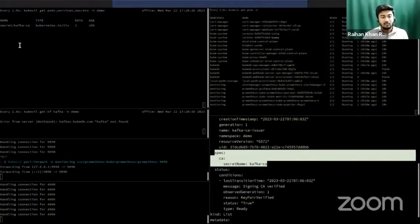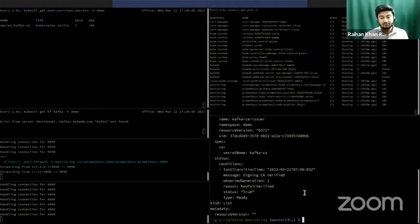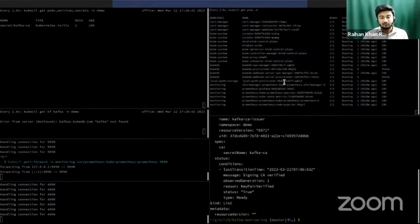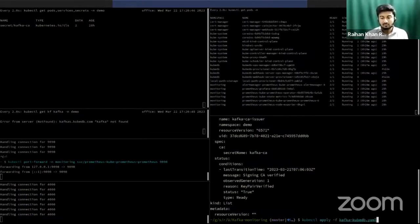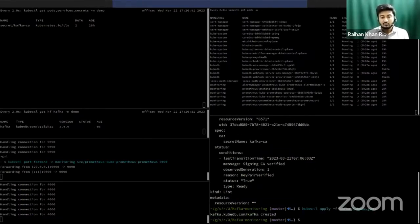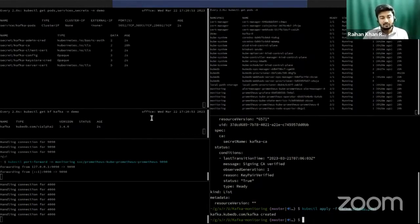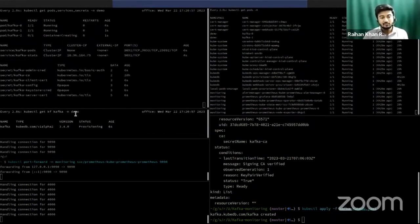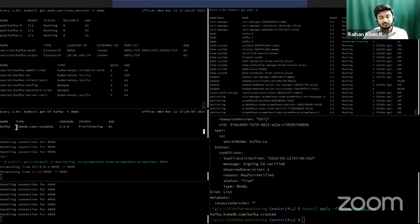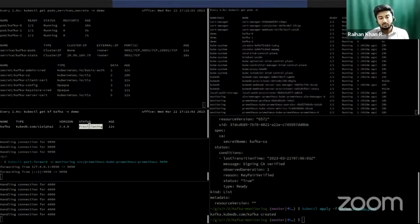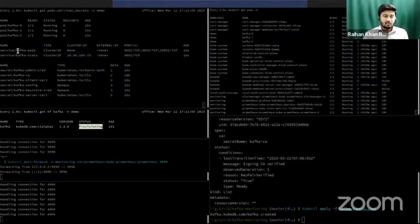I already have the issuer, and I already have Prometheus for the monitoring section. So apply this Kafka instance. When I have applied this Kafka instance, as you can see in demo namespace, a Kafka instance has been created. Kafka version is 3.4.0, and it's currently in provisioning state. While in provisioning state, our provisioner operator will create necessary services.